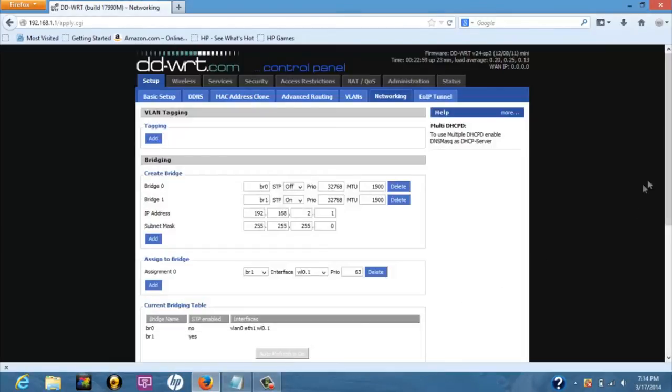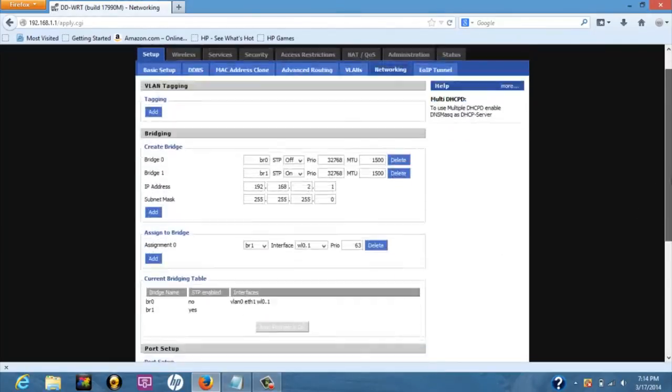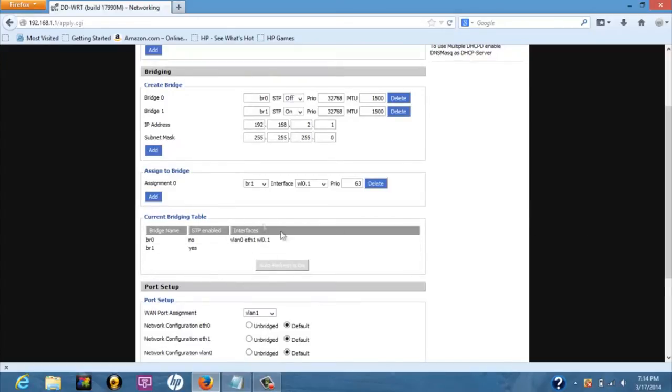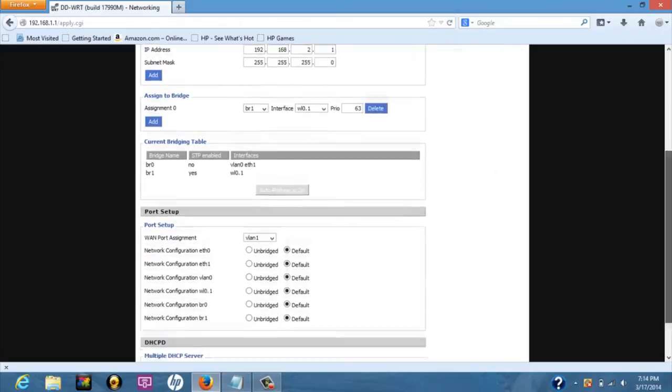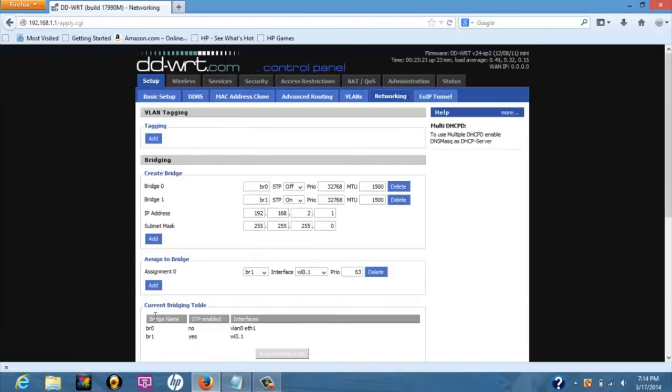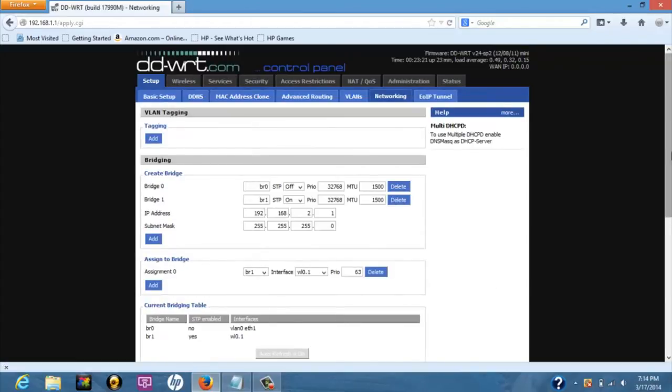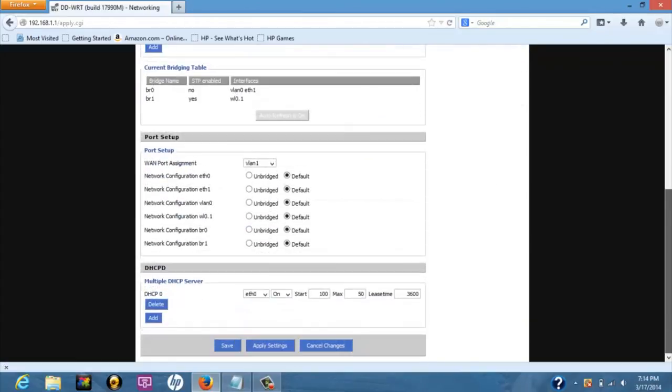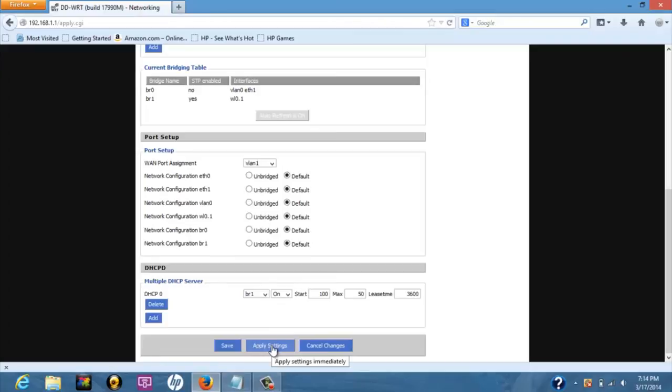You can see in the current bridging table section that WL0.1 is now assigned to bridge 1. To allow devices in the roommate network to receive DHCP leases, in the multiple DHCP server section, click add button. Then select bridge 1 in the most left drop down menu. Click on apply settings.